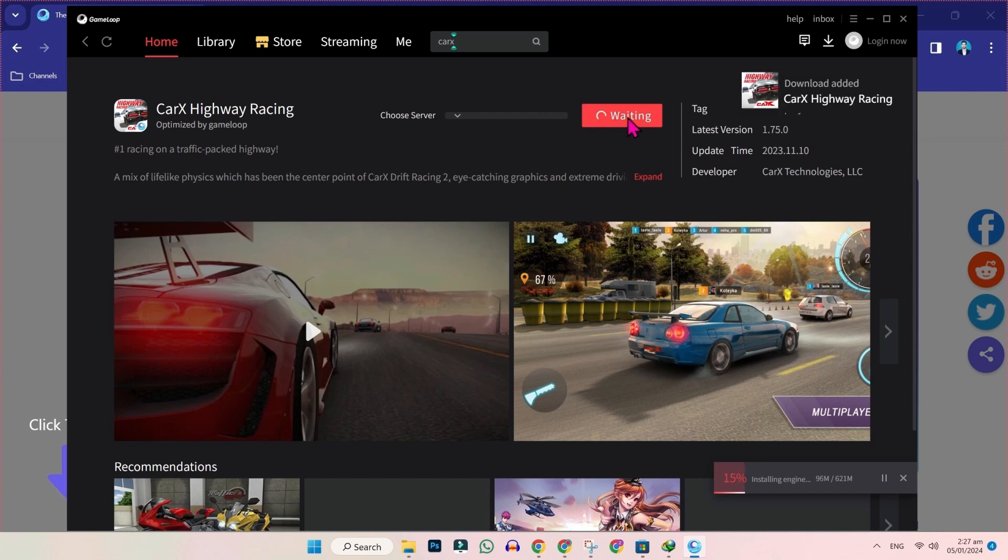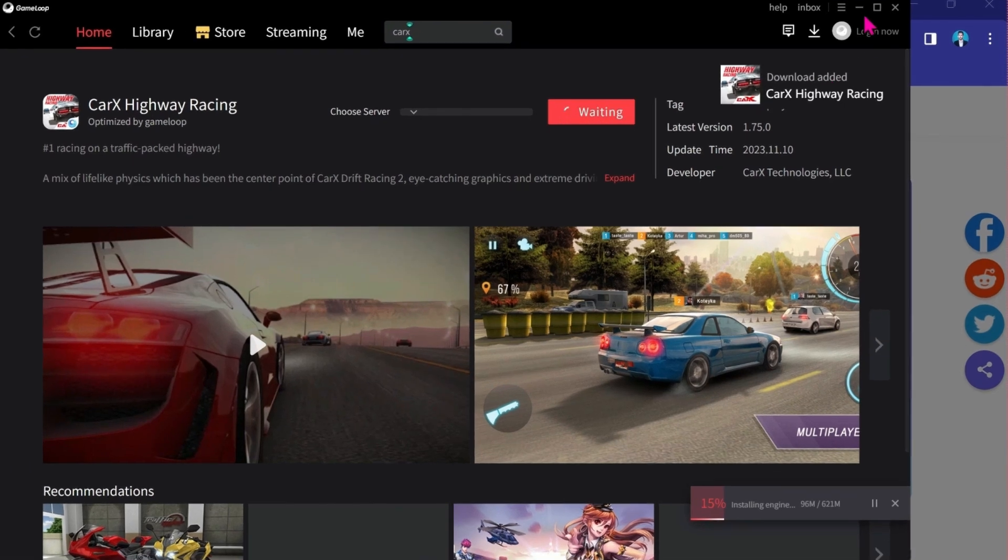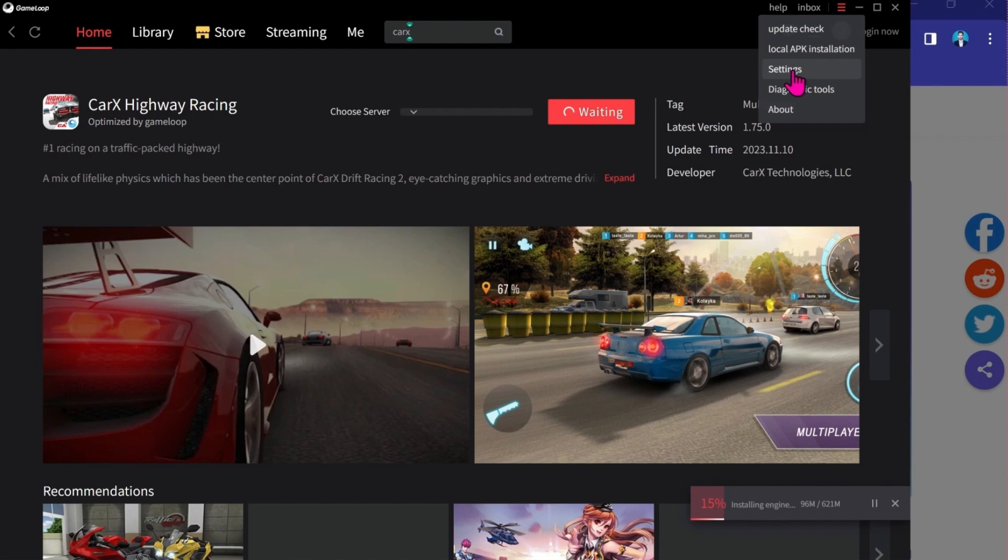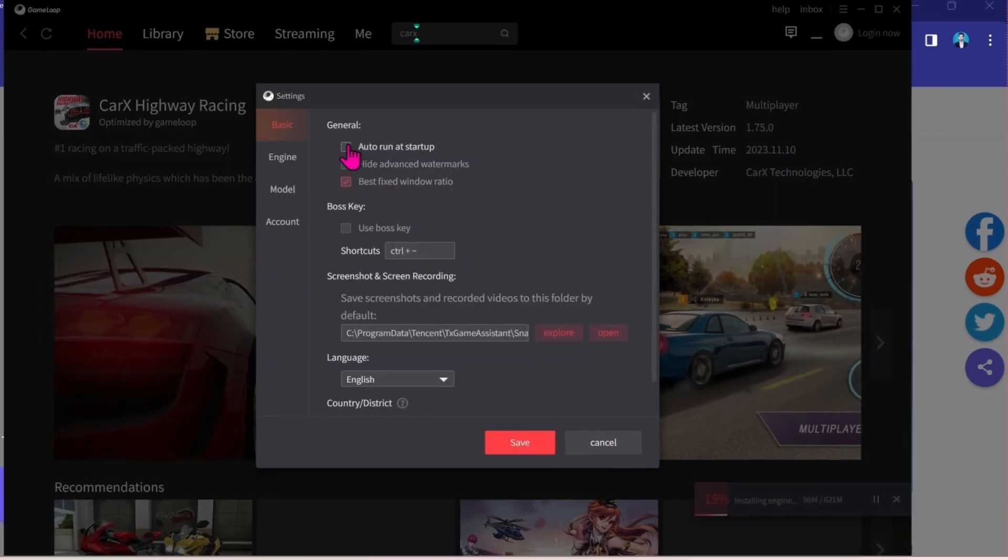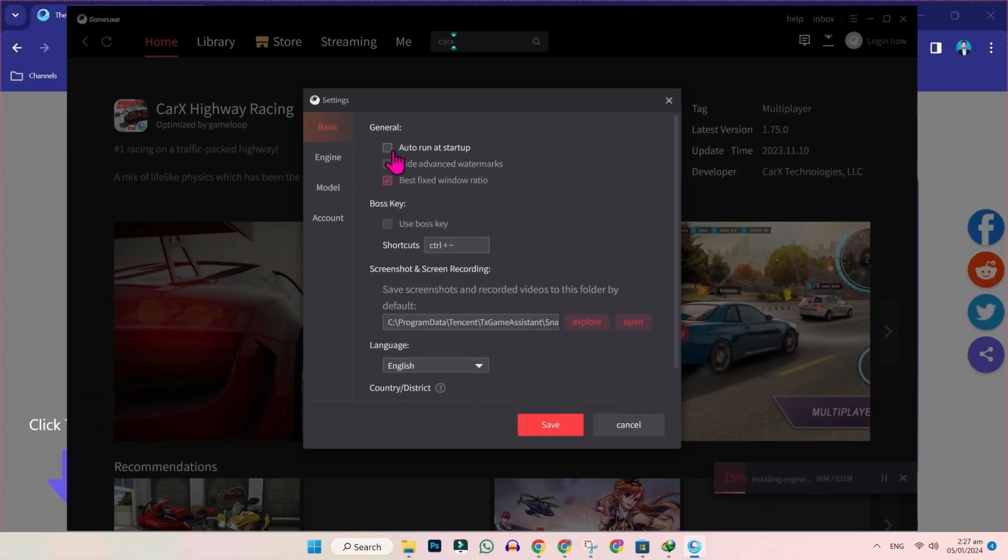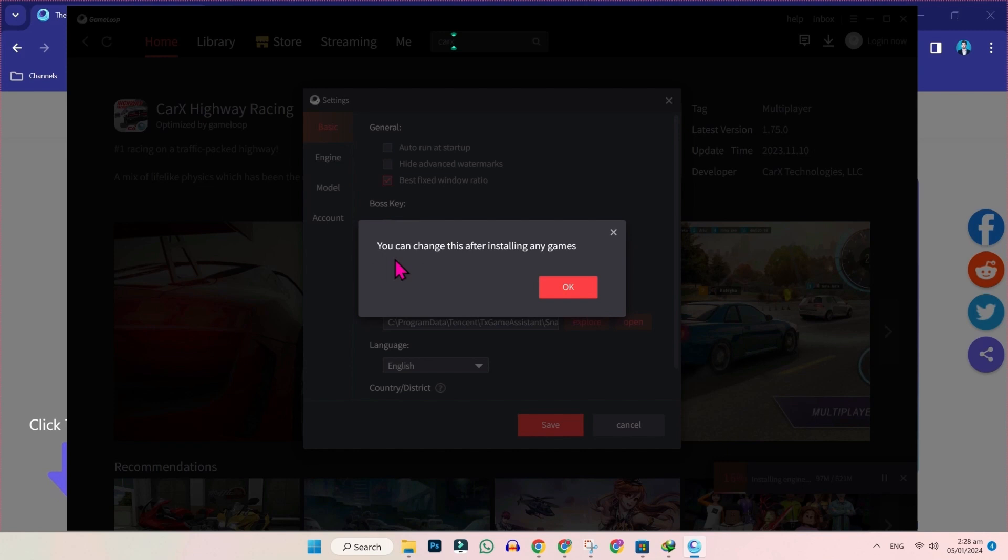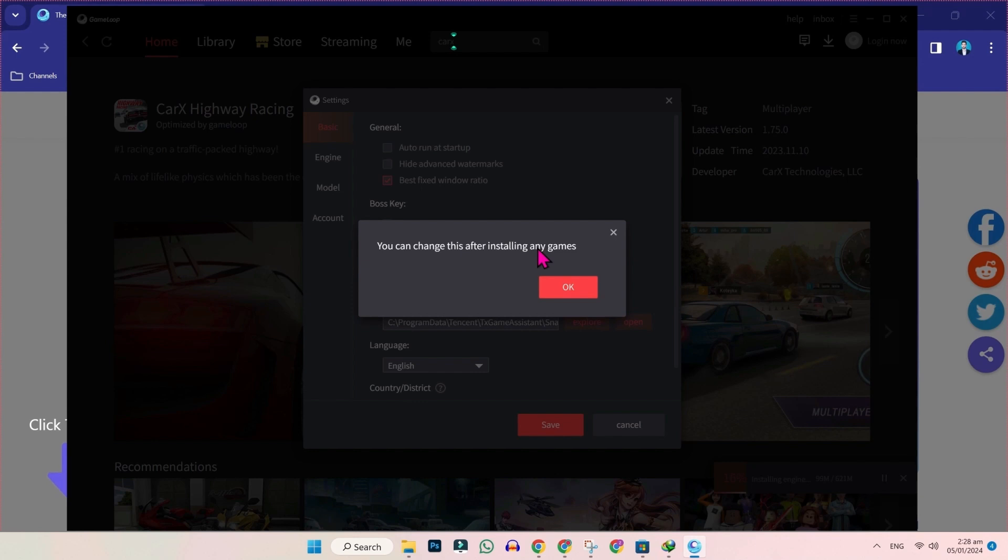Then you need to change settings to play it in high resolution. So click on that and open settings. Here you have to apply the same settings. And if you click on engine, it will show you this option that you can change this after installing any game. So in my case, the game is installing now. After installing this game, you have to change these engine settings to higher to get good gaming experience.